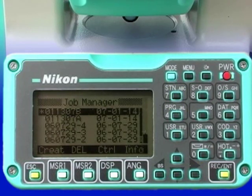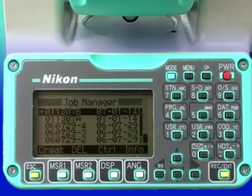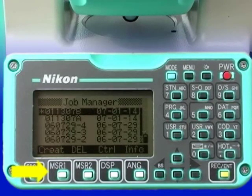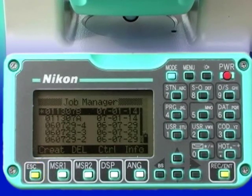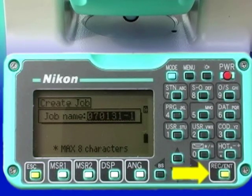Note the soft keys — create, delete, control, and info — at the bottom of the LCD display. Pressing the MSR1 key, which corresponds to the create soft key, brings up a window in which a job name can be customized. Add text to create the job name, then pressing the record/enter key brings up the create job window.